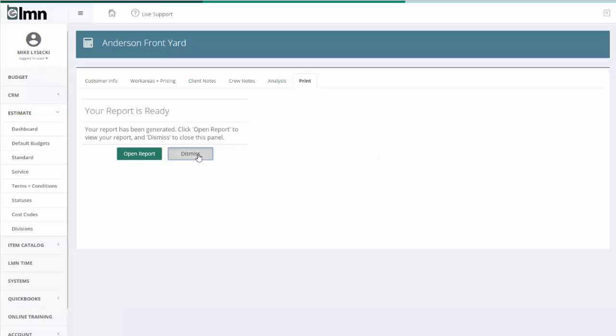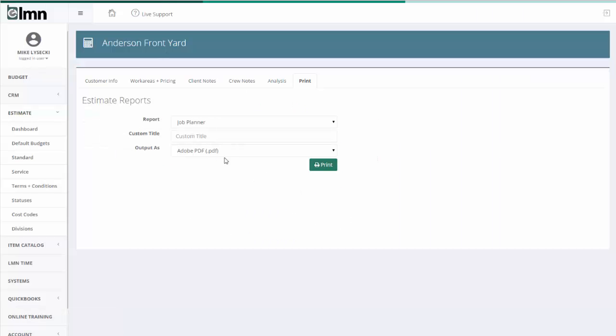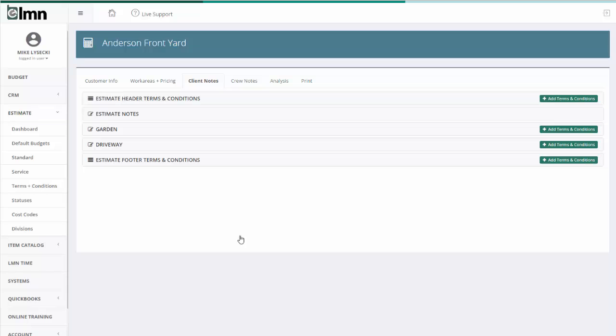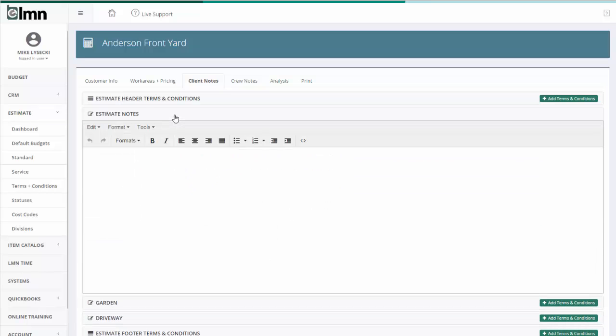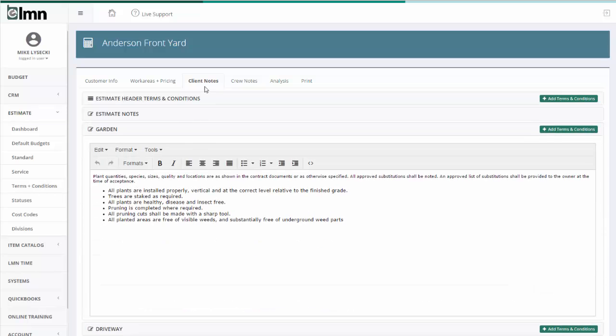So three things you need to remember on notes. Making notes, they're all in here. So you can add notes to each section or each work area by going to your client notes. These are going to show up on proposals.